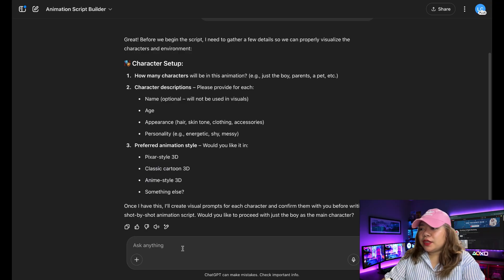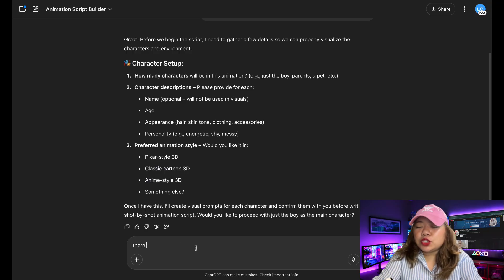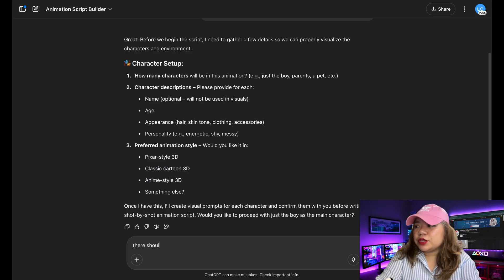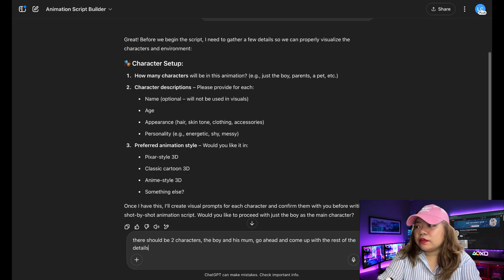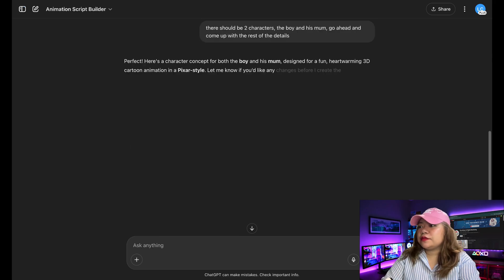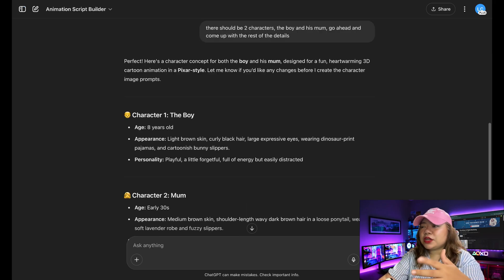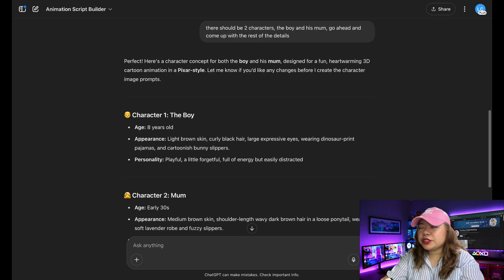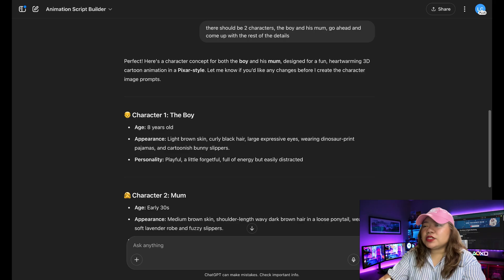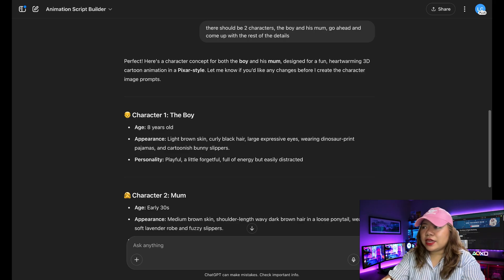So I will say, there should be two characters, the boy and his mom. Go ahead and come up with the rest of the details. So as you can see, it started first by generating our characters. So it's described the character for the boy and the character for the mom. So that's the first step.